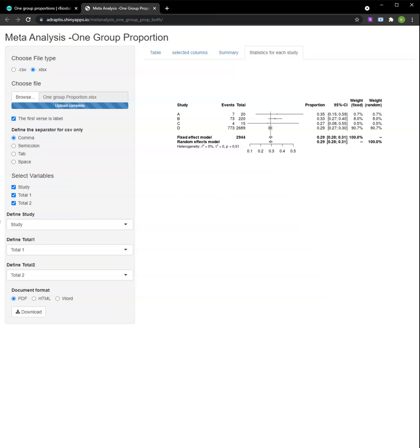A forest plot can also be found here, where the midpoint is the proportion and the arms under 95% confidence interval.